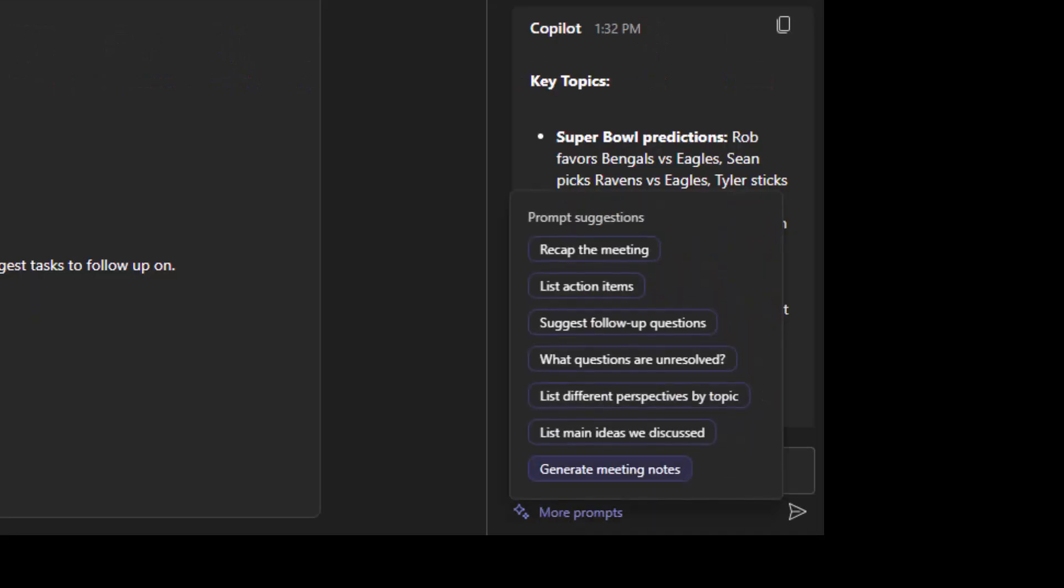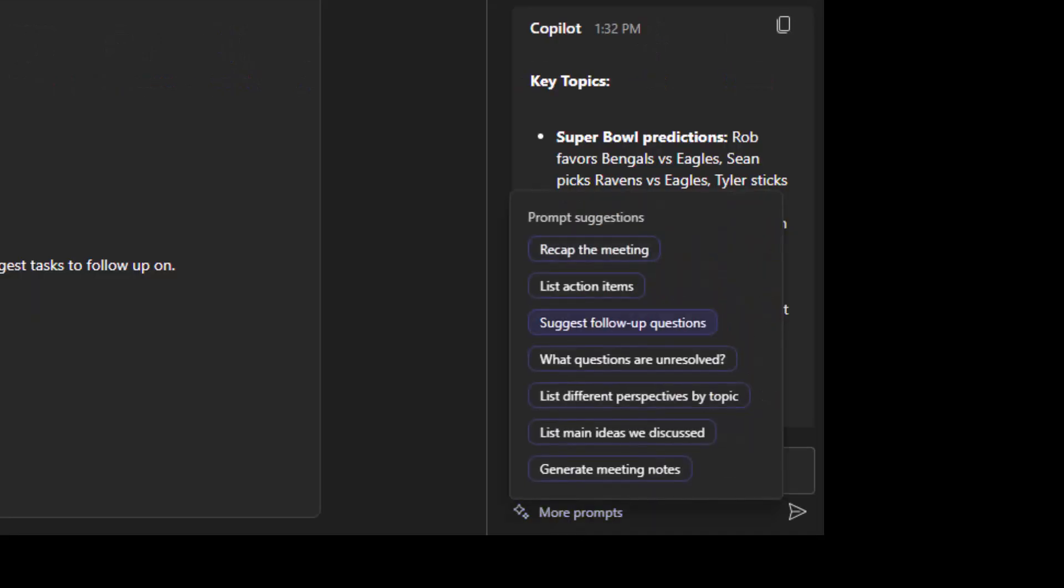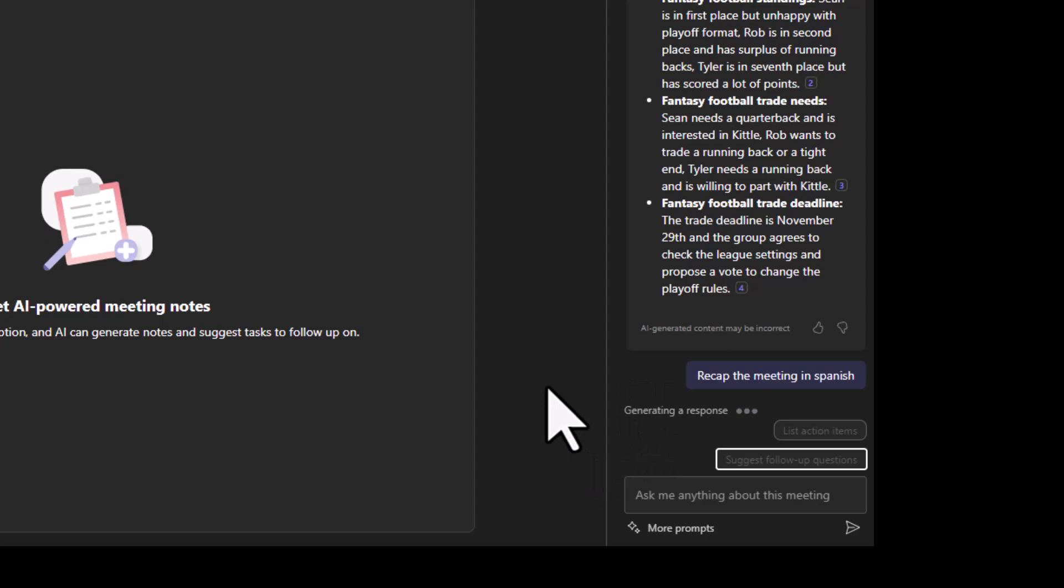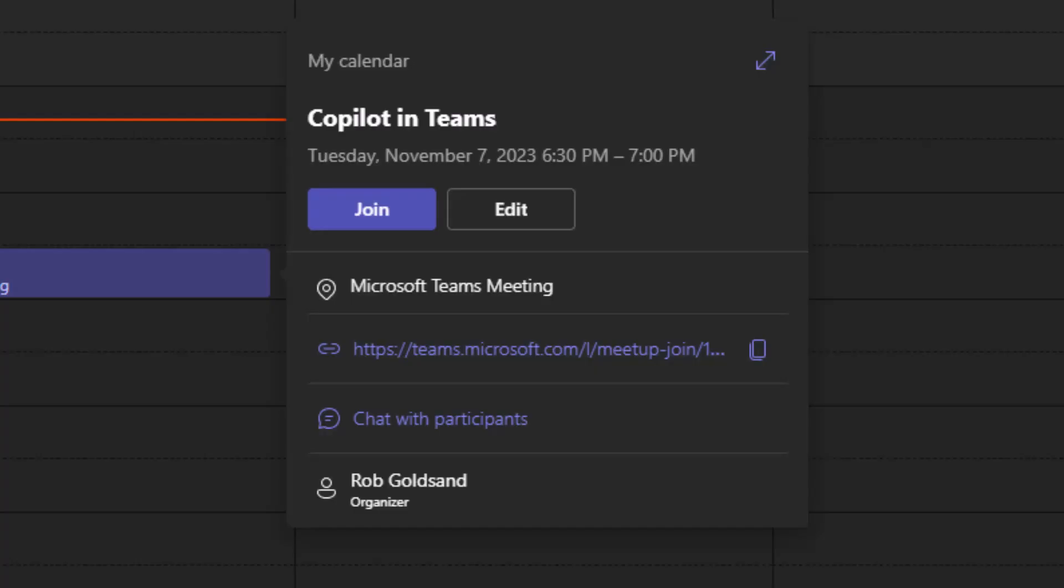Copilot in Teams is your new AI assistant that can help you before, during, and after a meeting. It can take notes for you, answer questions about the meeting, be multilingual, and so much more. So let's go ahead and get started.